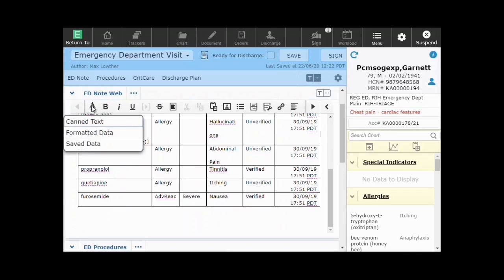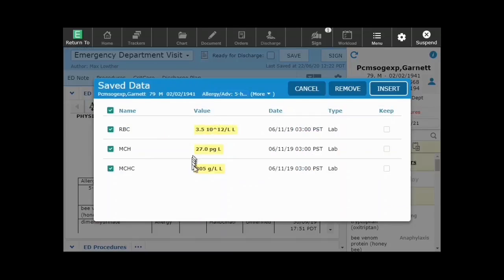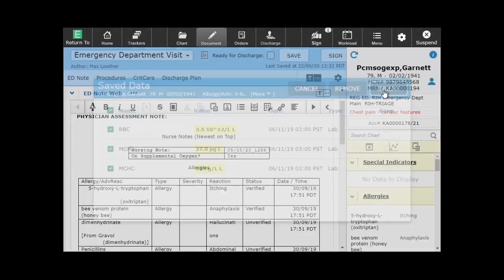Next, select Save Data from the canned text options displayed. The Save Data screen will display again, now with an Insert button at the top right.